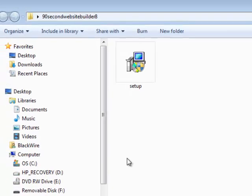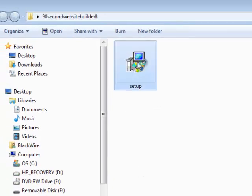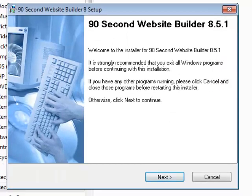Inside is the application. It's called setup and you just double click on it to start the installation process.